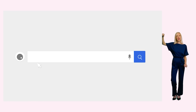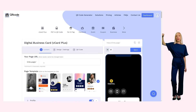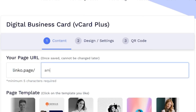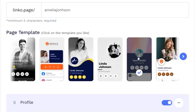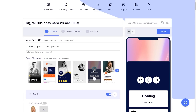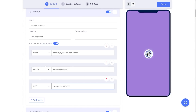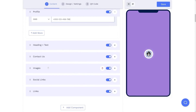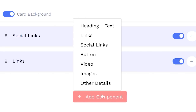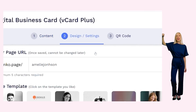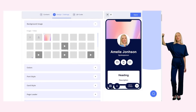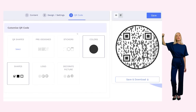Here's how it works. Start by creating a customized URL for your digital business card page. Then choose your ideal template. Enter your information and select any additional components like buttons, videos, etc. Next, customize your page design as well as your QR Code.